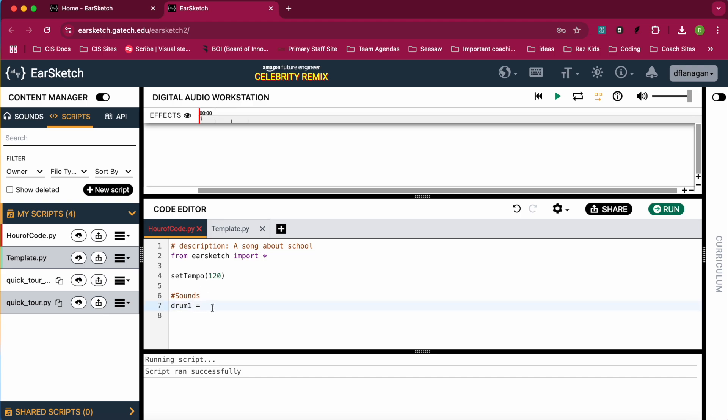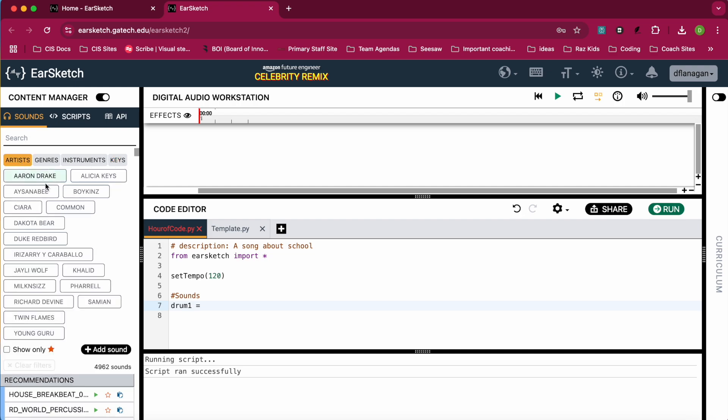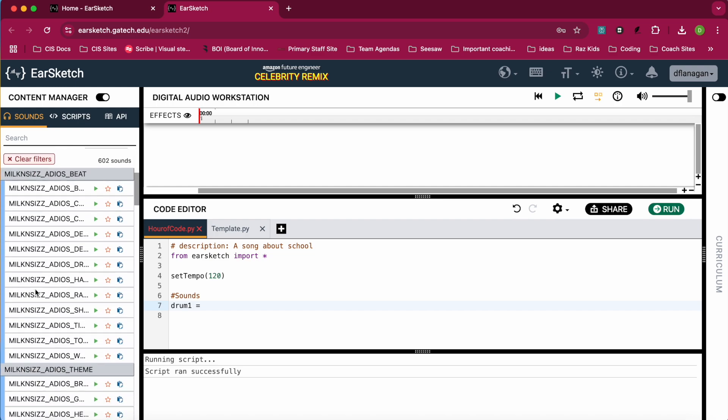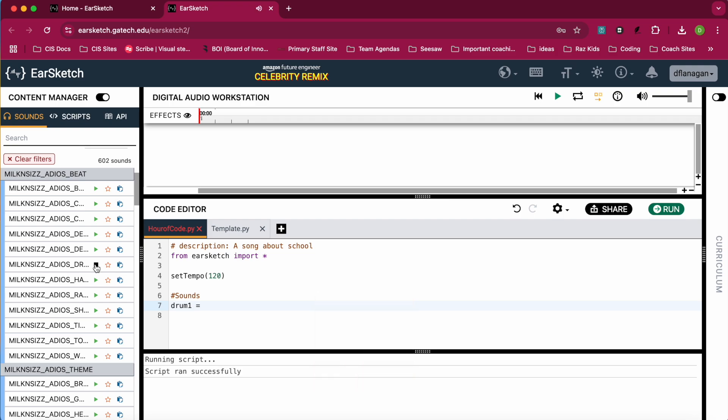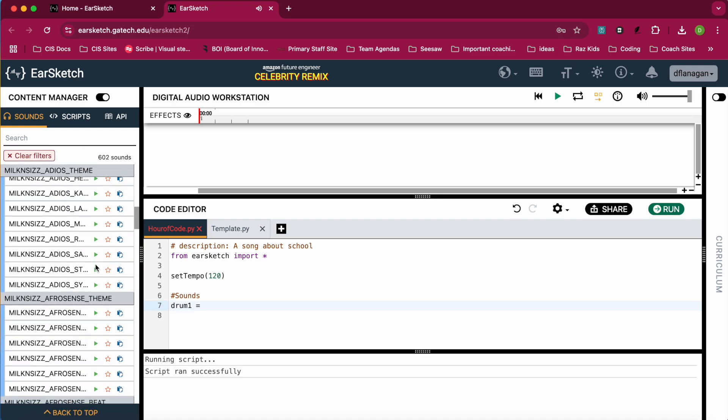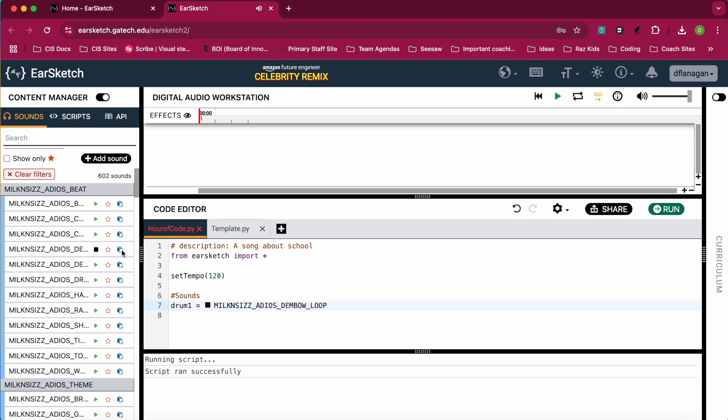And then what I have to do is I have to find a drum sound that's going to be the value of this variable. So to find a sound, I go over here to the left pane, to the navigation pane. I'm going to click on sounds. And I'm going to look for artists. And I'm going to look for an artist that I want to have some drums for. If you want to preview the drums, you can click on the play button. When you find the drum that you want, you can paste to the editor. And it will put that drum in there and I set it to drum1.